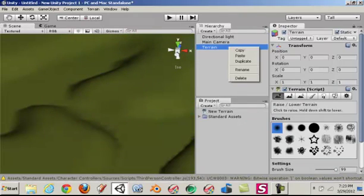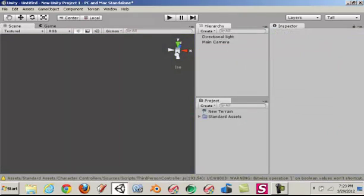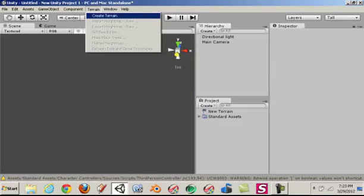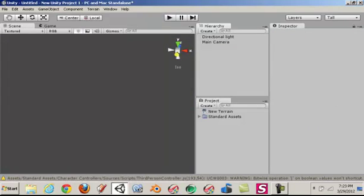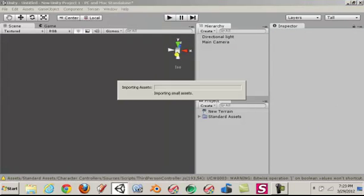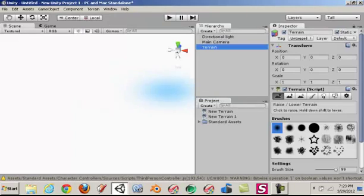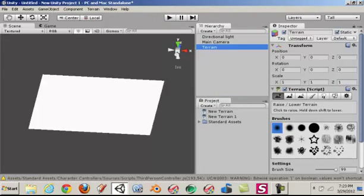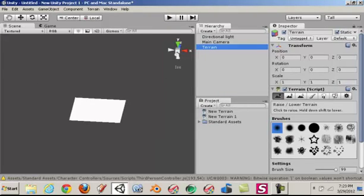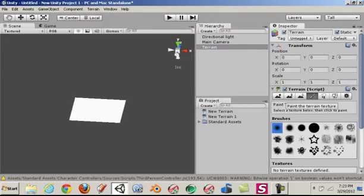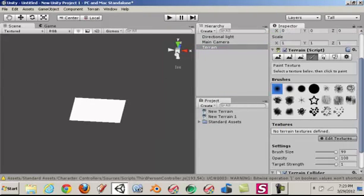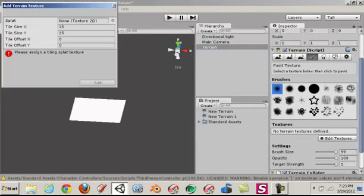Well, I'm going to tell you how to do it. I'm going to delete this, make a new terrain. Let me get some textures on there.